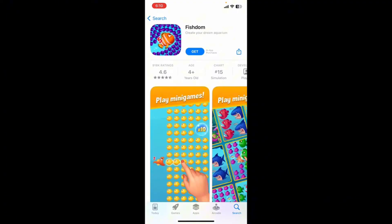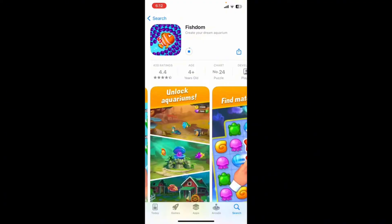As soon as you see this interface, tap on the Get button. You'll be able to see your application downloading. Fishdom is known for its relaxing and visually appealing gameplay. While the game is free to play, it offers in-app purchases for virtual currency and power-ups.